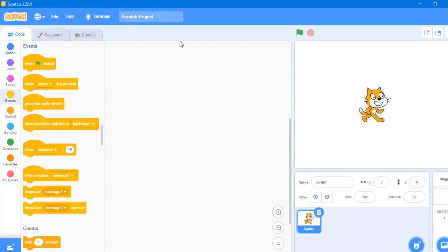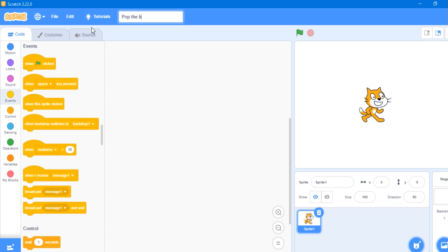We are going to use Scratch and make a Pop the Balloons game. Before that, let's rename it Pop the Balloons.